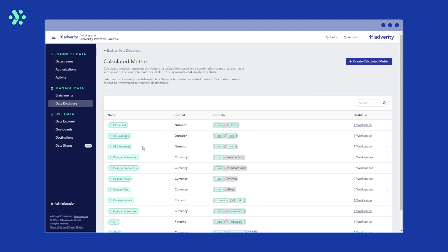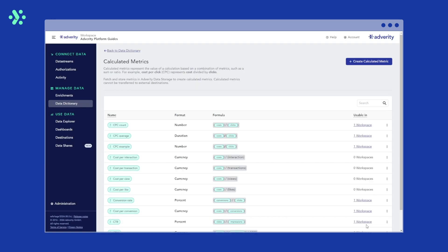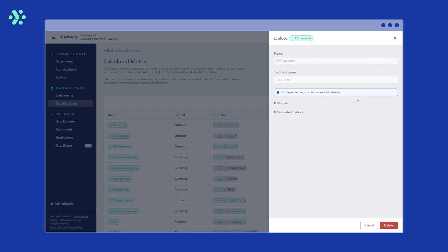If you want to edit the metric, click the action menu to the right and select edit. If you would like to delete the metric, click the action menu to the right and select delete. Adverity also warns you if there are any dependencies that should keep you from deleting the metric. For example, if the metric is used in a visualization on your dashboard.